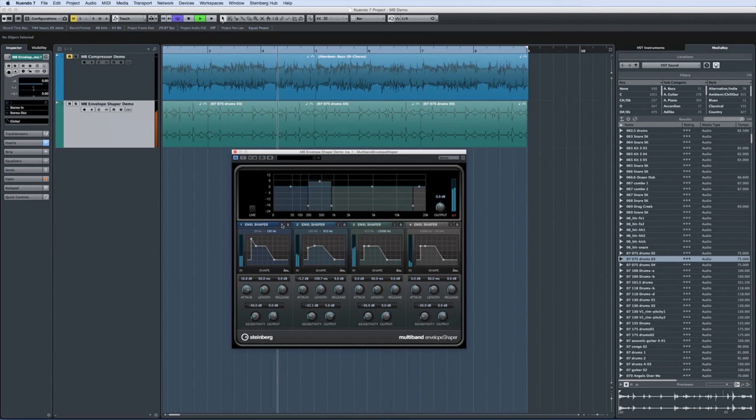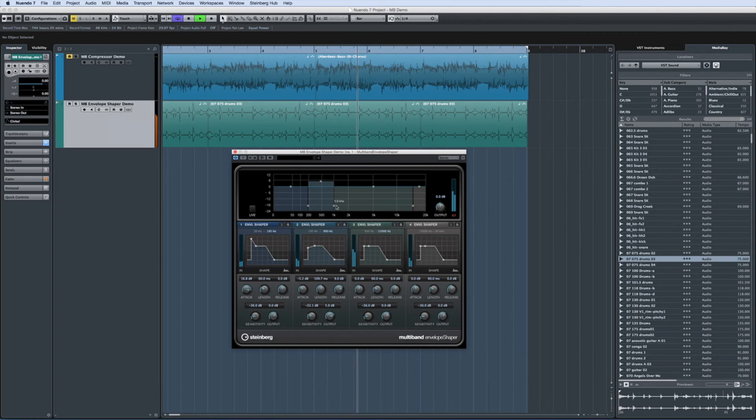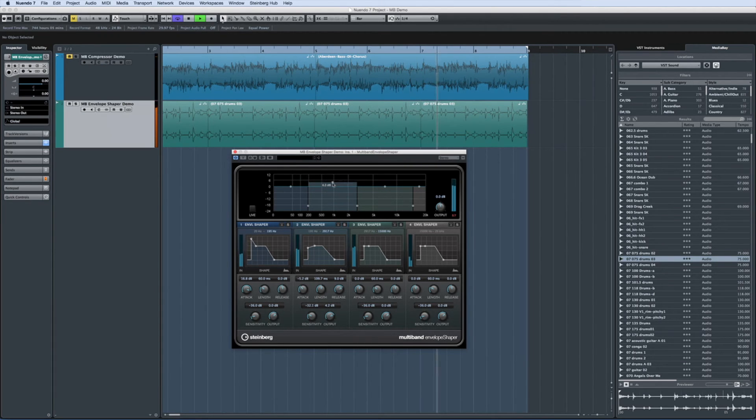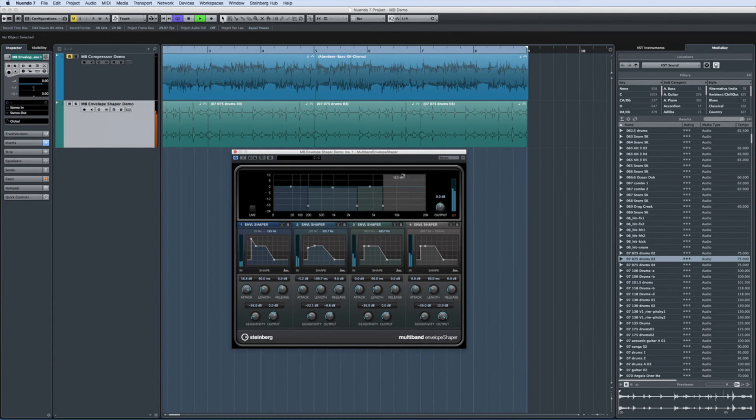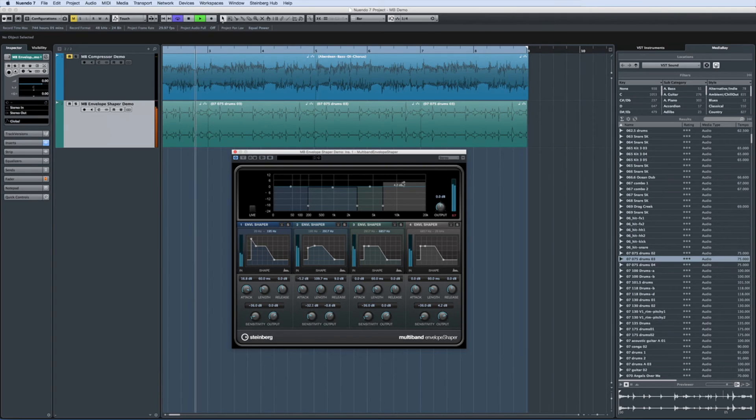So if you want to increase the attack of the kick drum, center the first frequency band on the kick drum and increase the attack. Or if you want to adjust the hi-hat, set the frequency band around it and go to work.